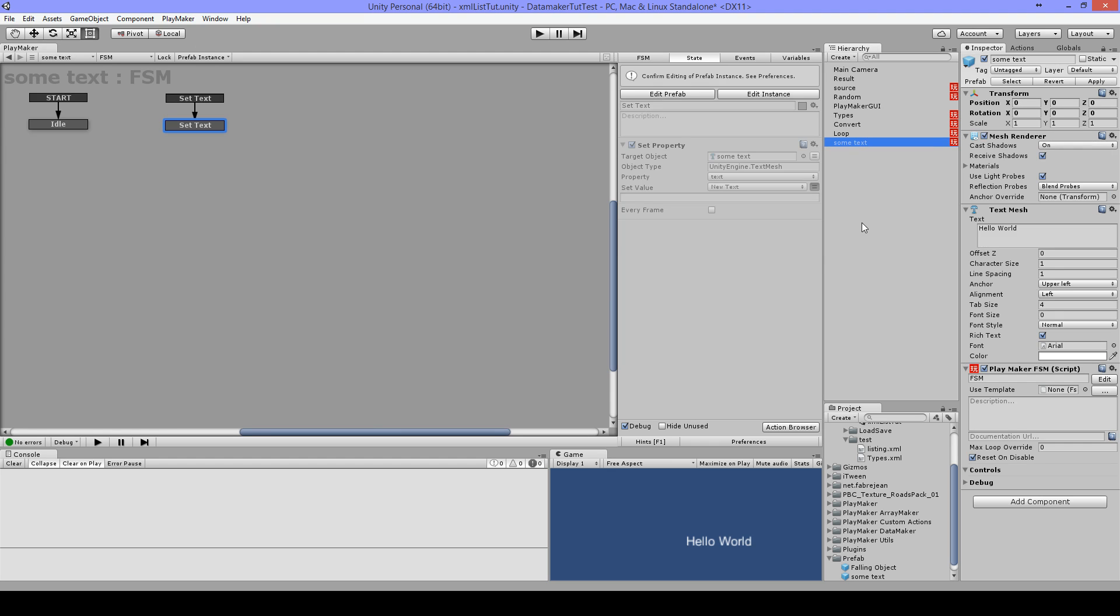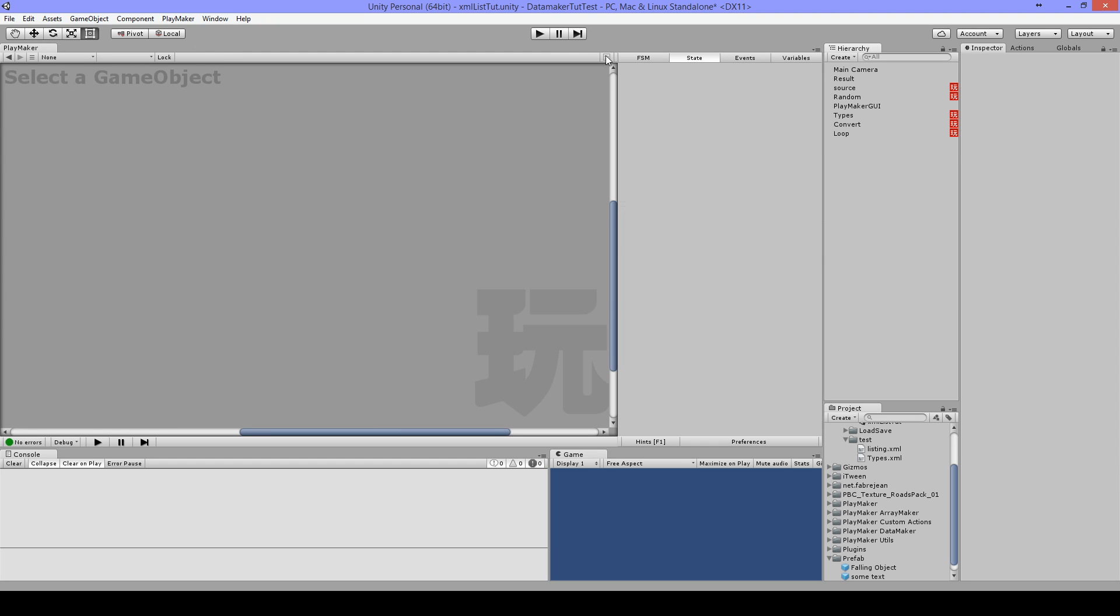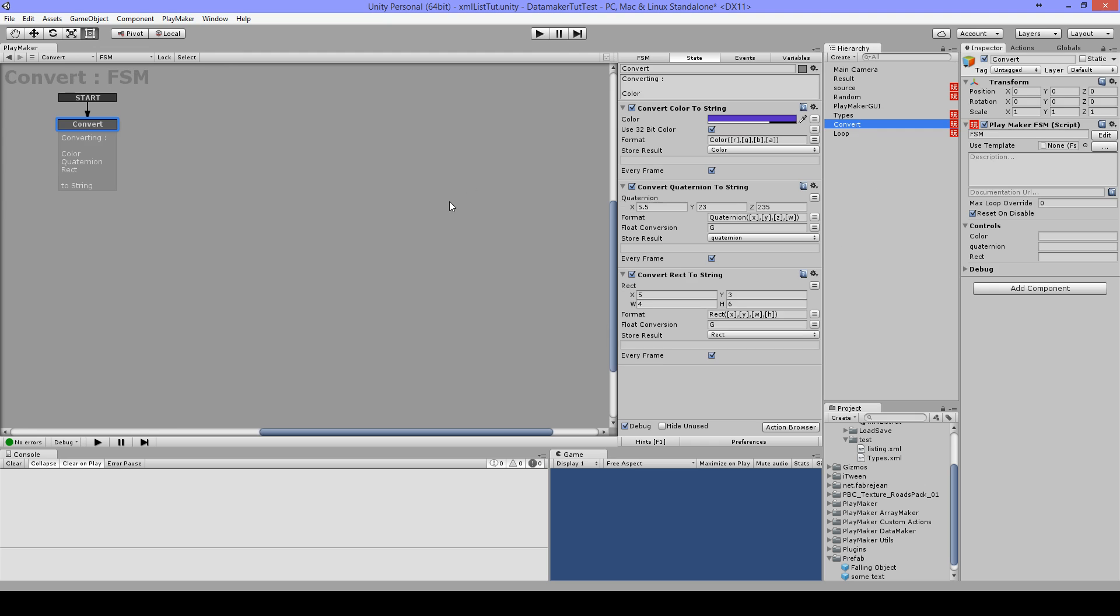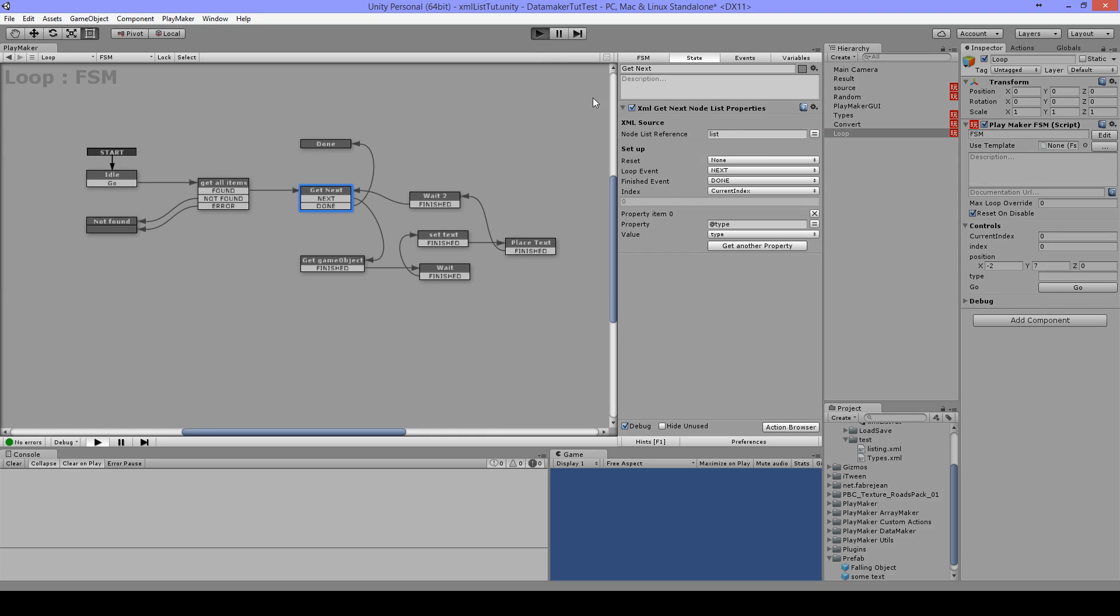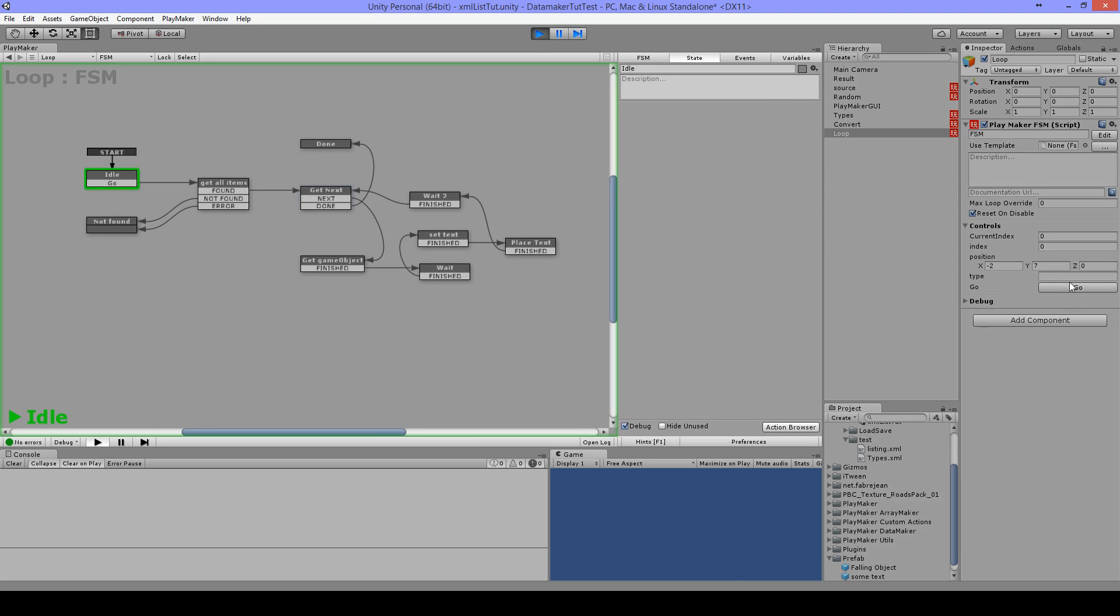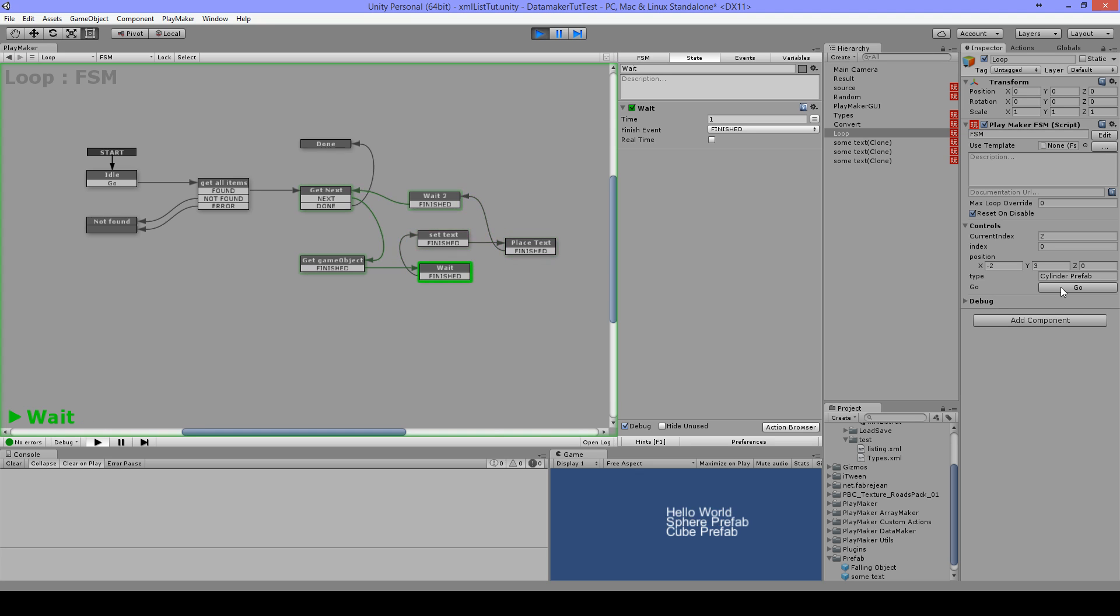And I'm going to play this, and you're going to see here when I press go, hello world, and it changes. And when it's done it goes here.